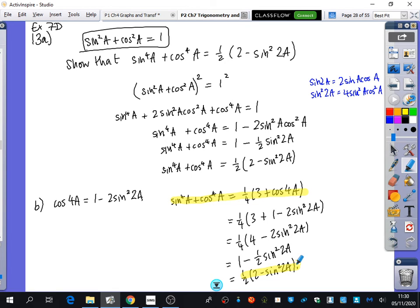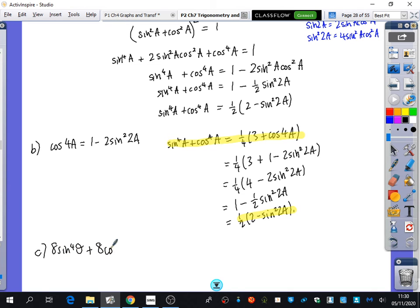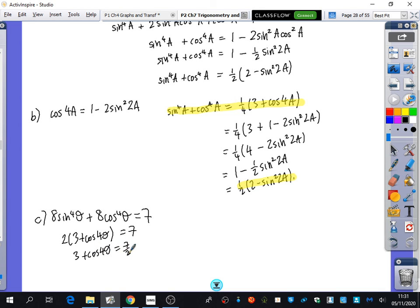The last part says to solve the equation equal to 7. For part c, we're solving 8sin⁴θ + 8cos⁴θ = 7. We're going to use the result highlighted in yellow. Replacing the left-hand side: times everything by 8, and a quarter times 8 is 2, so we get 2(3 + cos4θ) = 7. Then we finish by dividing by 2, subtracting 3, and proceeding to solve the equation from there.